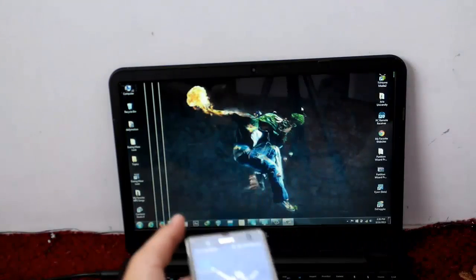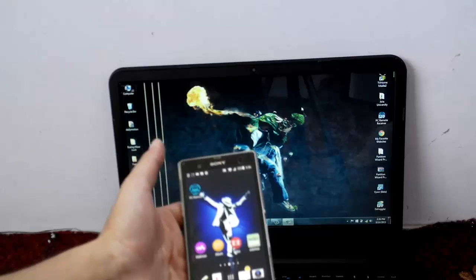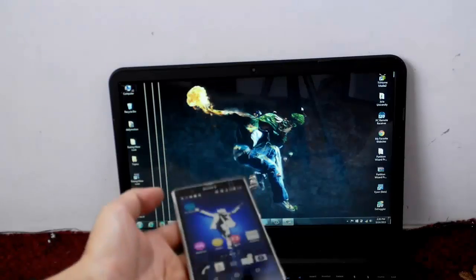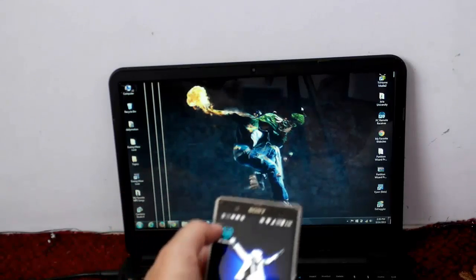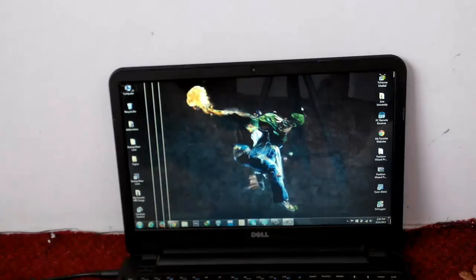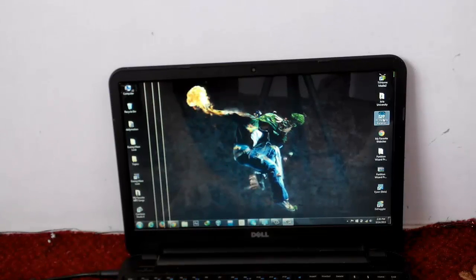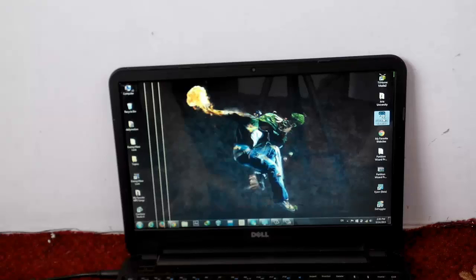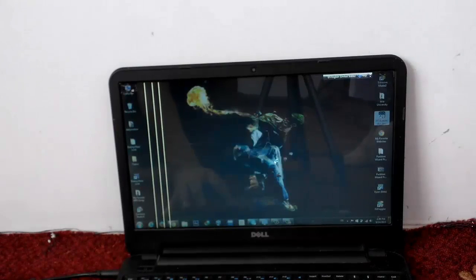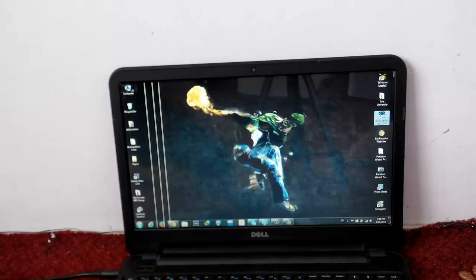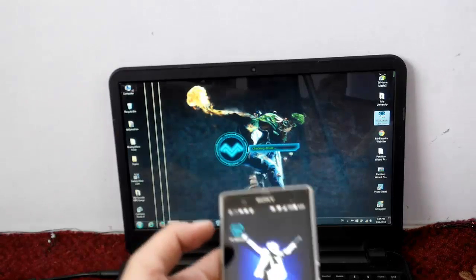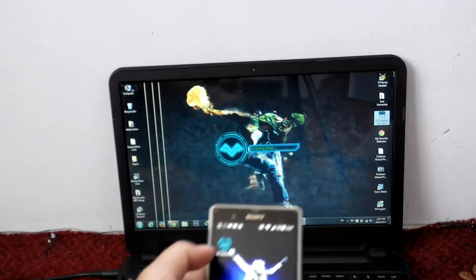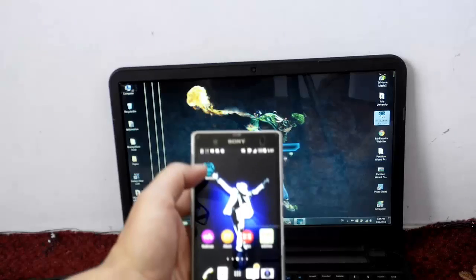Once it's done, open up this application on your PC, click on yes, and also open it on your Android smartphone.